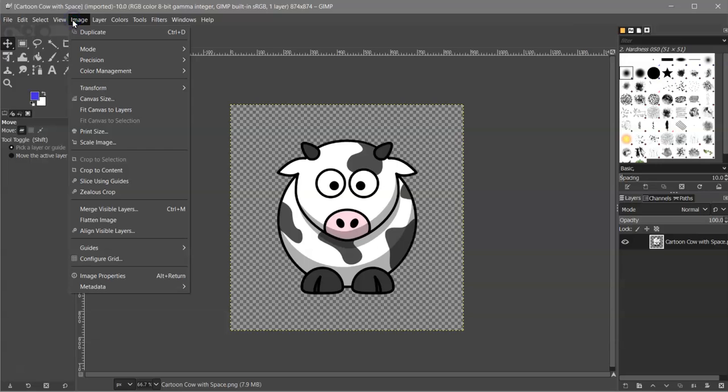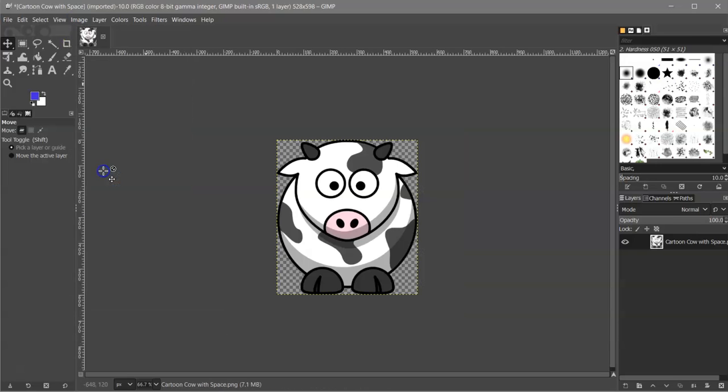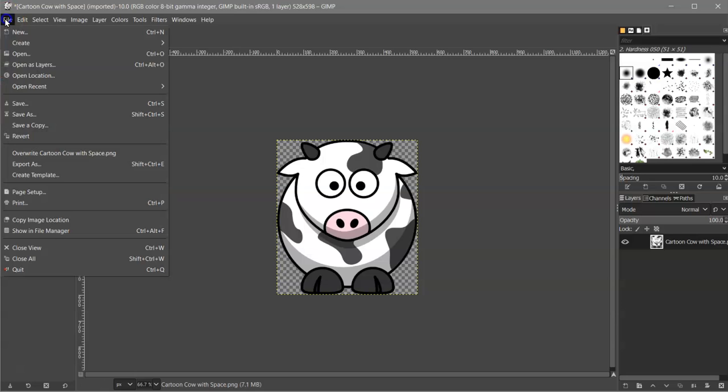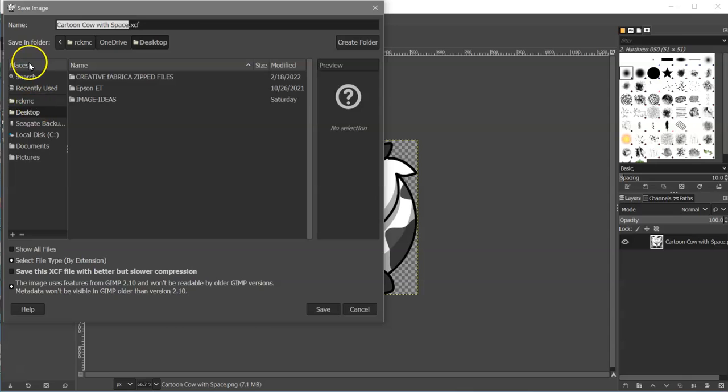So go to image crop to content. That's it. It's done. Hit enter and file save as. I will save this as just cow.